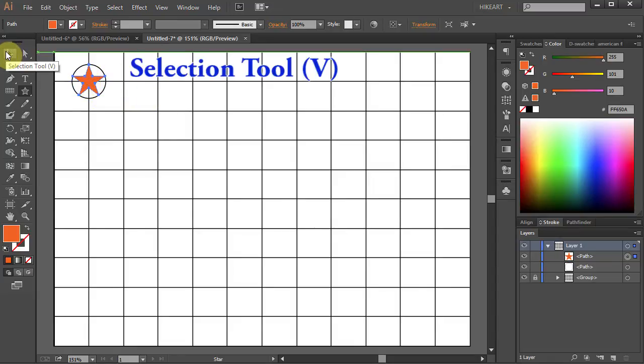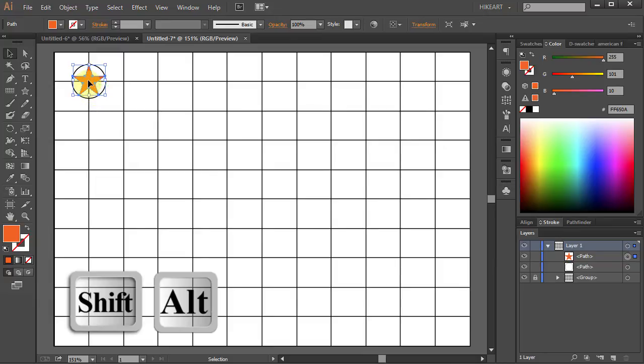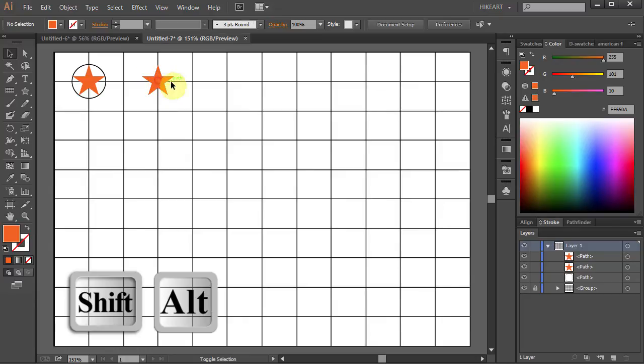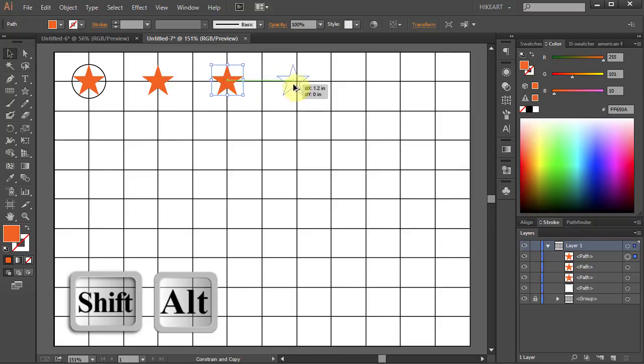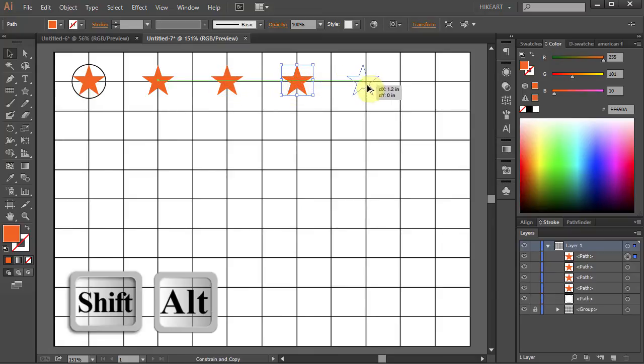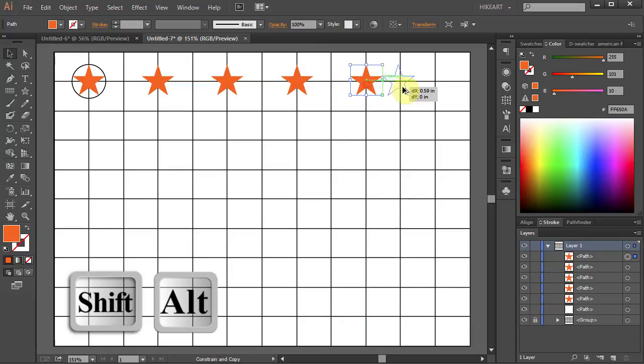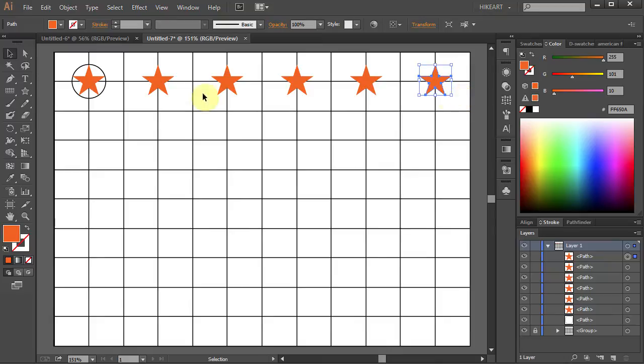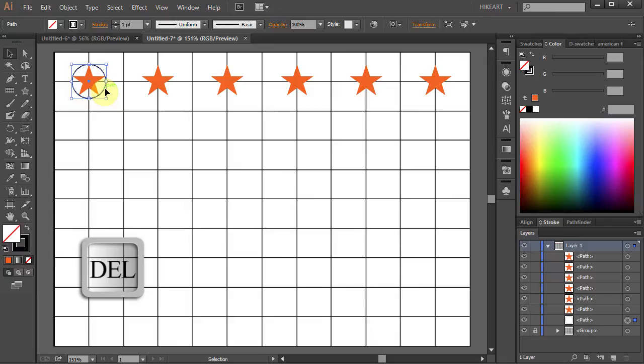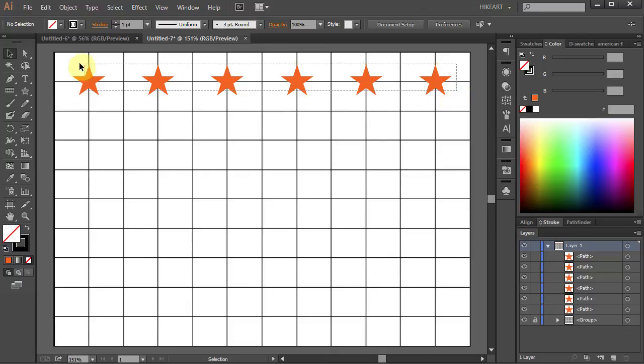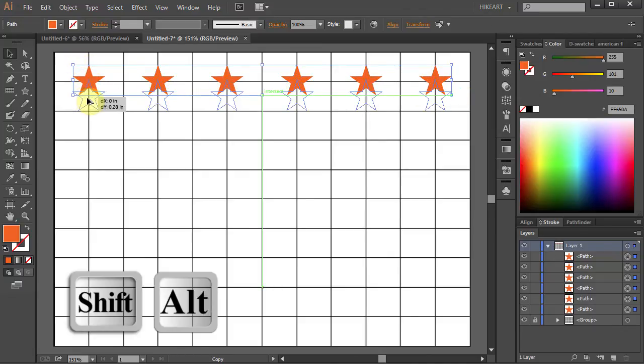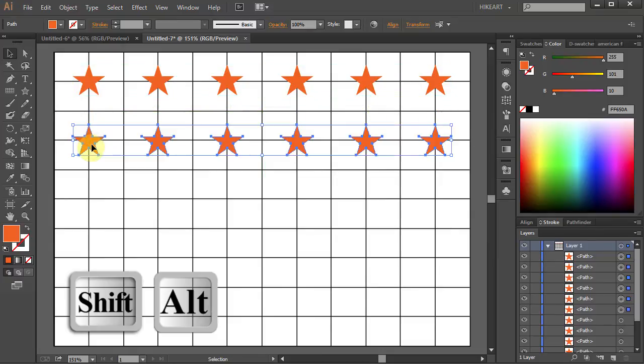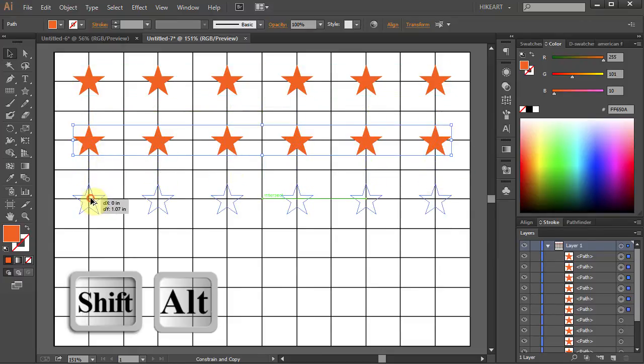Now using the Selection tool click on the star and holding the Shift and Alt keys move it to this intersection to make a copy. Now let's do the same with this one. And let's do it again. And two more times.